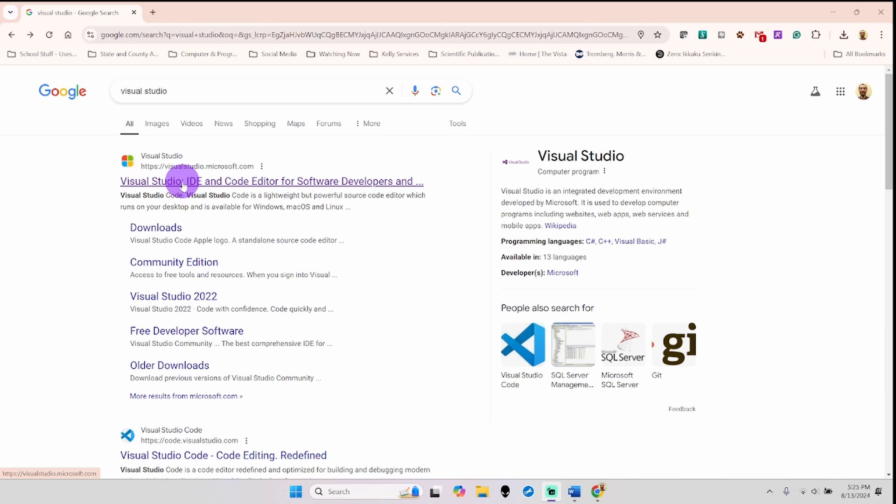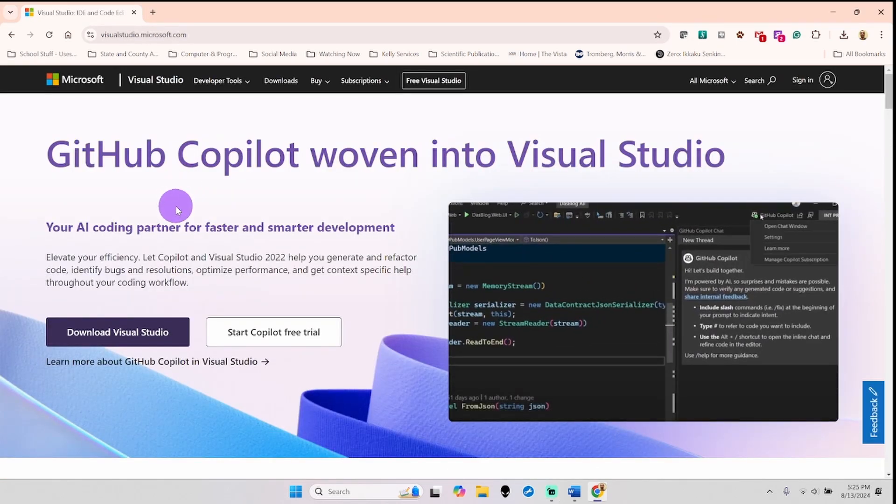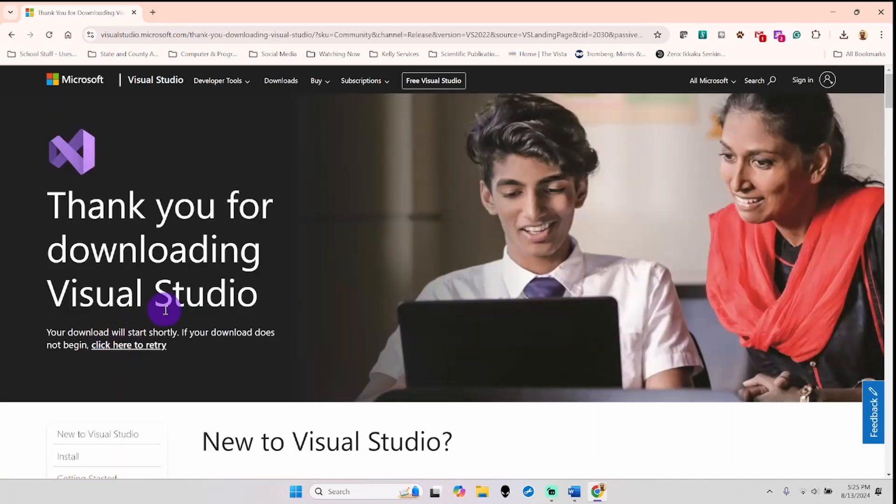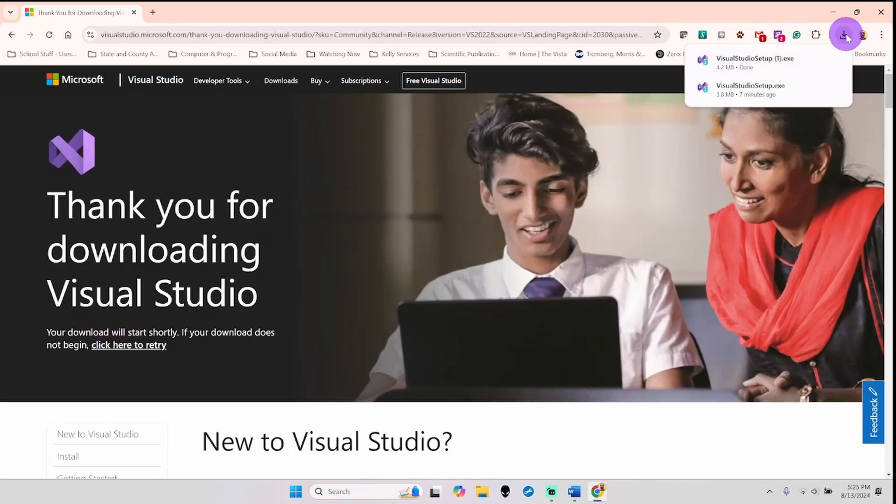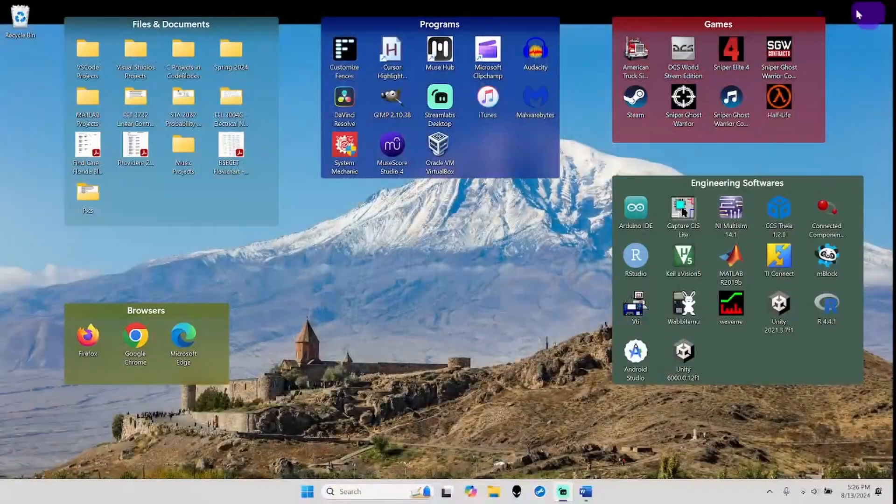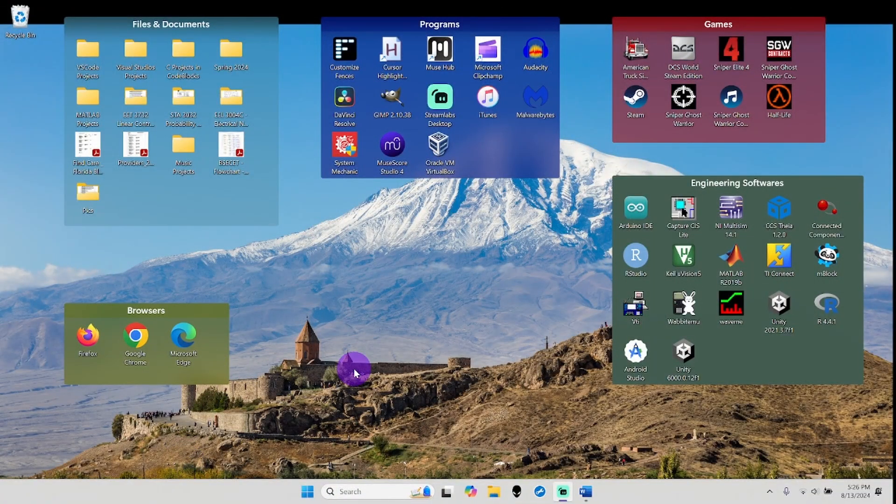Once you click here and go to the Visual Studio website, select download Visual Studio. That's going to download the installer. Now I already have the installer installed and also already have Visual Studio installed.